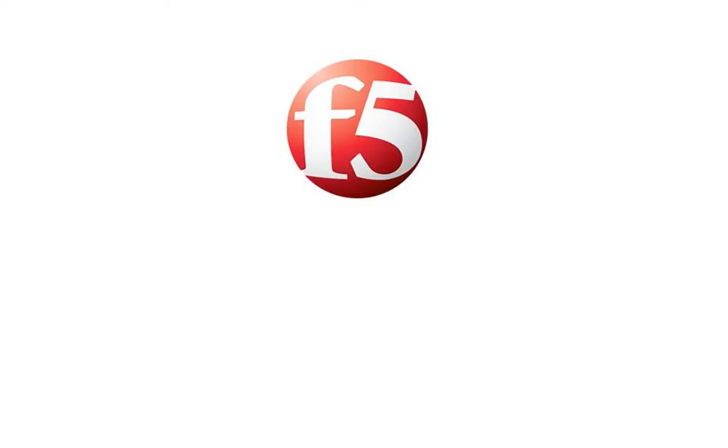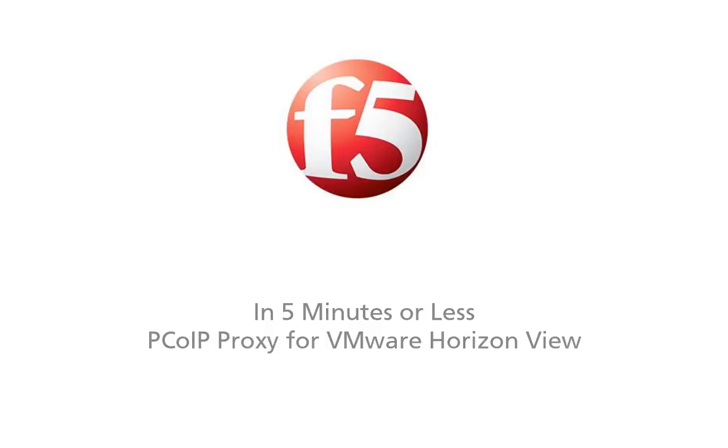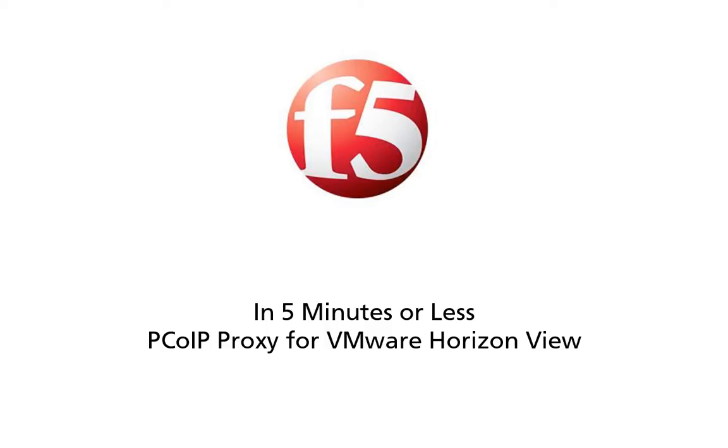Aloha, you're watching F5 On Demand and welcome to a special contestant edition of In Five Minutes or Less with Peter Silva. Today we're going to show you, not me this time, but my contestant Paul Pindell, a solution architect with F5 Networks. Paul, how do you feel today? I'm feeling very good, I'm looking forward to this.